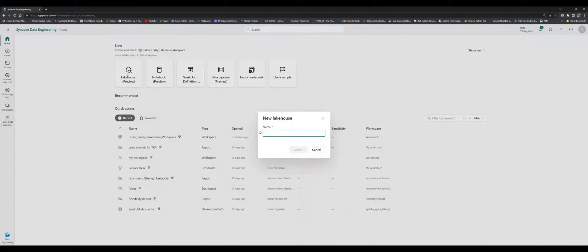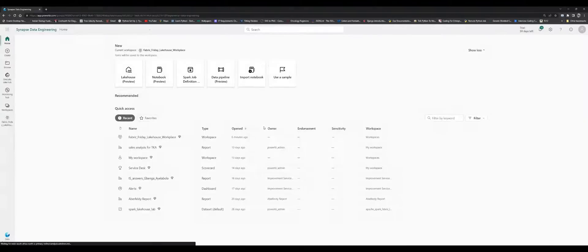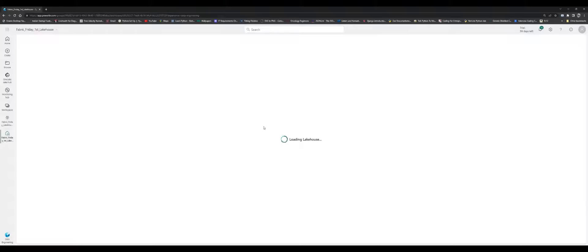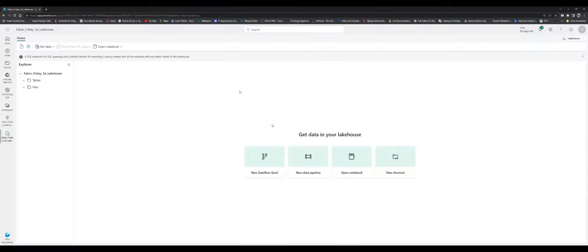Now I want to set up a new Lakehouse, so I'm going to create one. I'm going to call this 'Fabric Friday First Lakehouse.' This is going to be created. We're going to create a new Lakehouse and I'll show you the various processes with respect to orchestrating data. It's currently loading the newly created Lakehouse, and as you can see, the Lakehouse has been created.